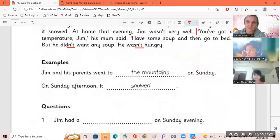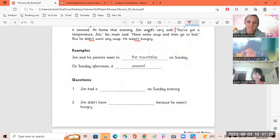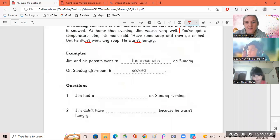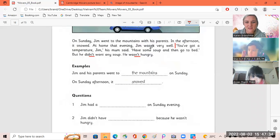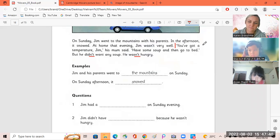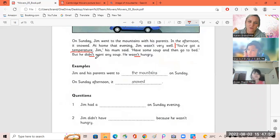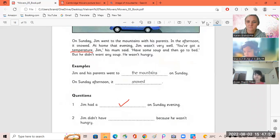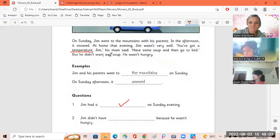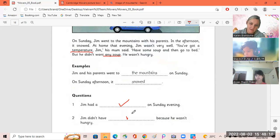Okay, let's look at our questions. Tao, number one. On Sunday evening, he had a temperature. Yes, it's a big word. A temperature. Okay, number two. Doyan. Jim didn't have any soup because he wasn't hungry. Okay, very good.